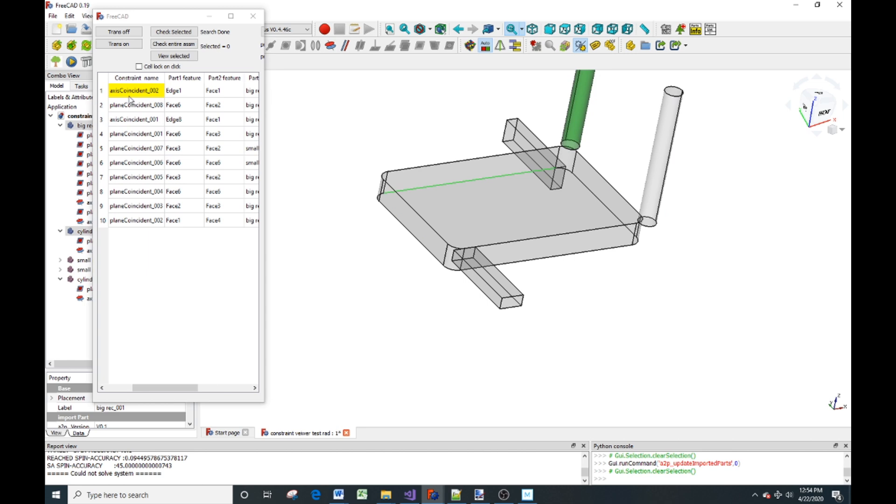You can see through the cylinder that the axis has changed because the name of the edge has changed and the cylinder is still where it was. You can see that the bottom side of the cylinder is no longer constrained to the top surface.